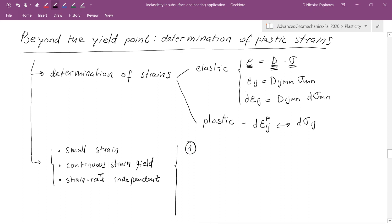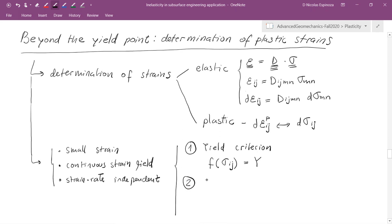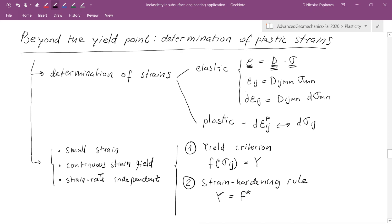With these three assumptions, I can describe the five pillars needed to develop the plastic theory. The first is to obtain a yield criterion, which tells me when a given state of stress has reached the yield surface — it's an equation as a function of the stresses equal to a constant. Second, I'm going to need a strain hardening rule, which tells me how the yield stress changes as a function of the plastic strain. For example, some rocks get stronger when compacted.